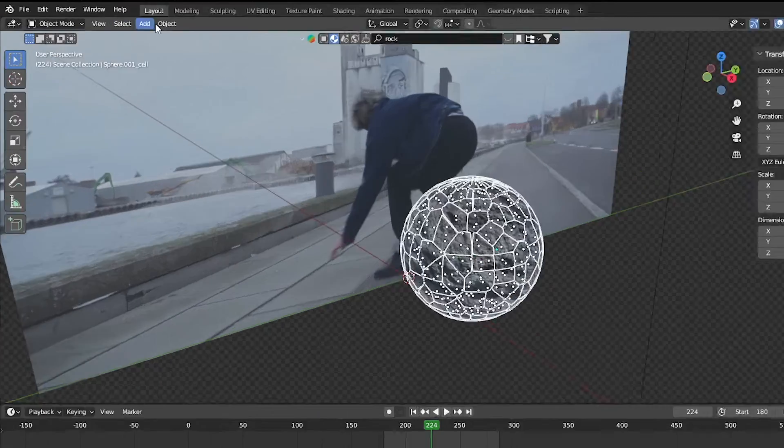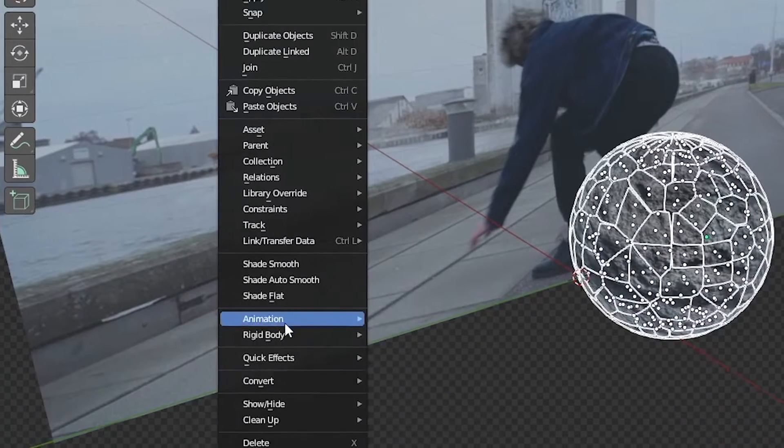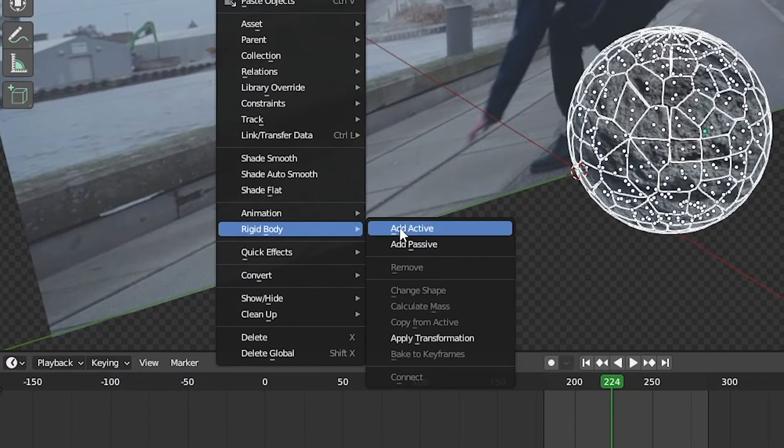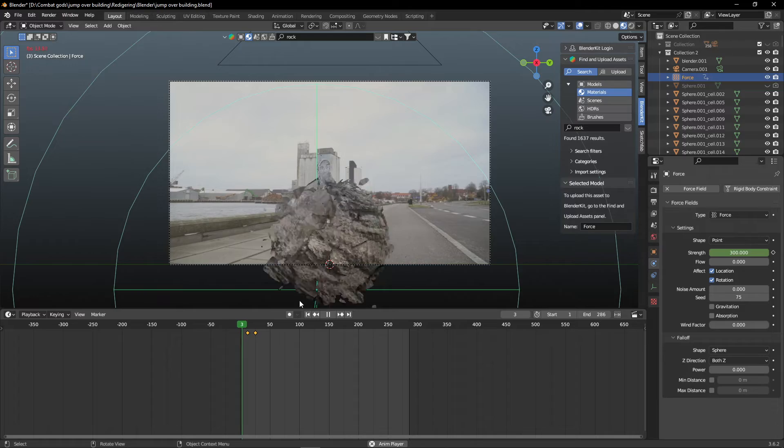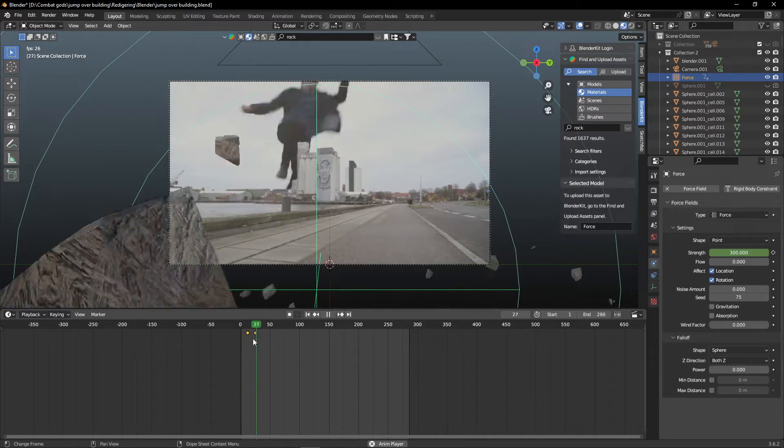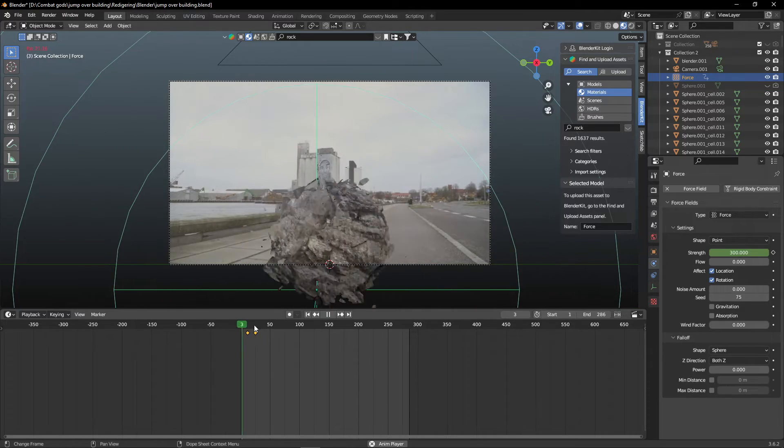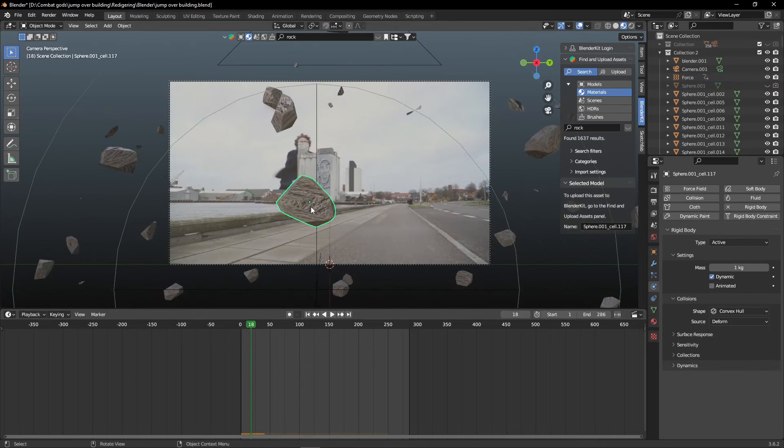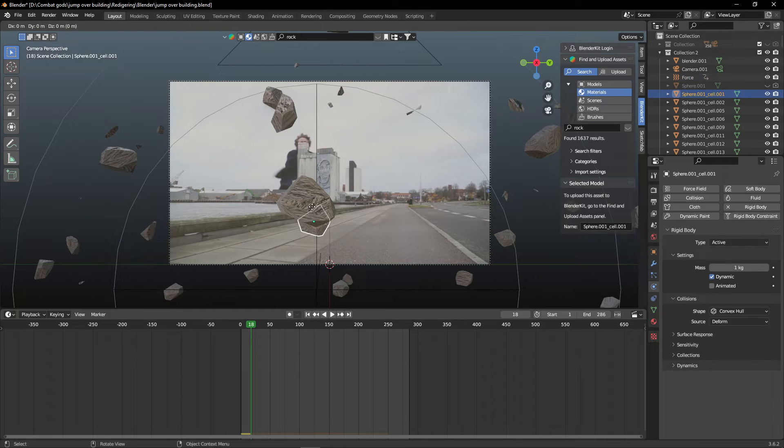Select all of the fragments and apply rigid body active. And you can also add in a force field to play around with the explosion. Duplicate one of the stones and save it for later.